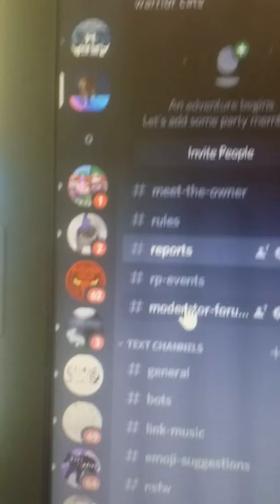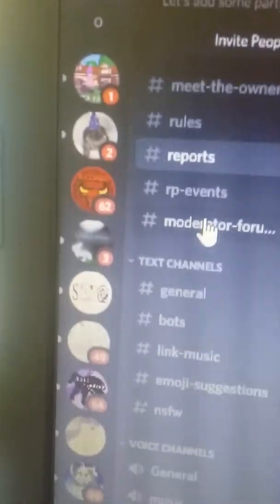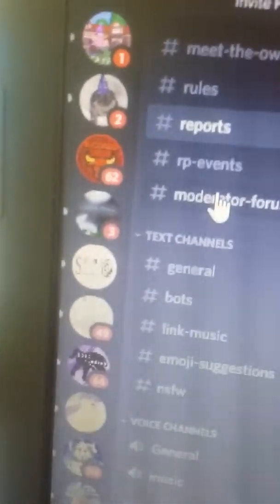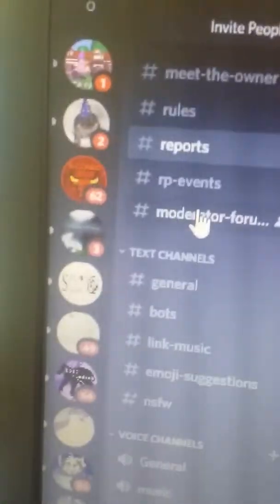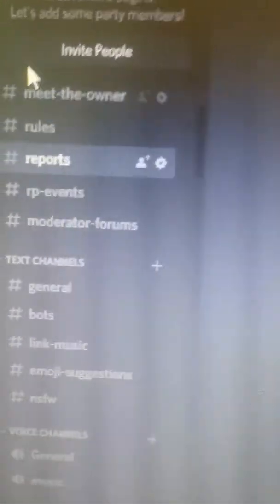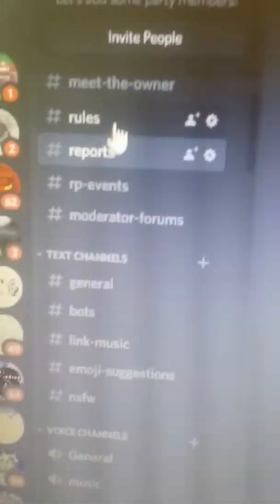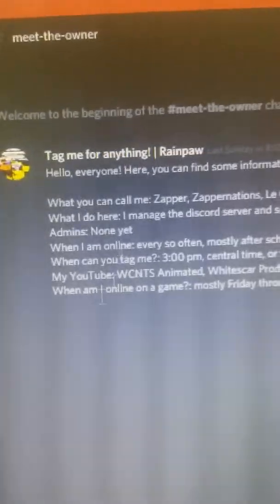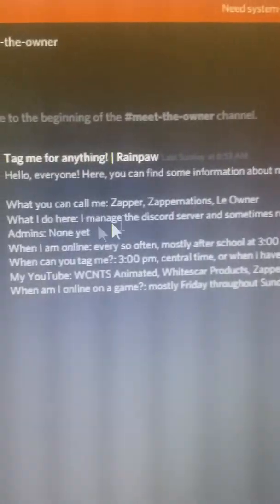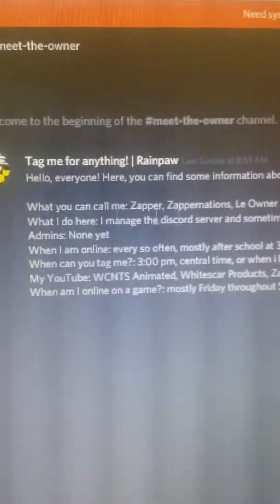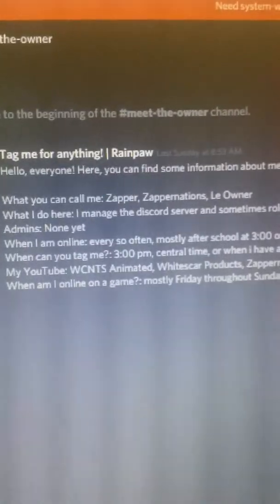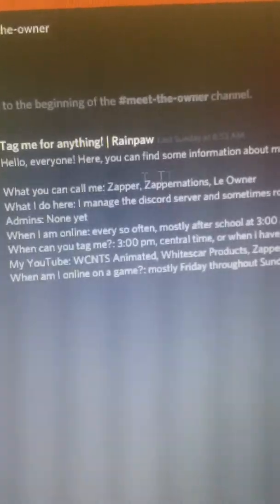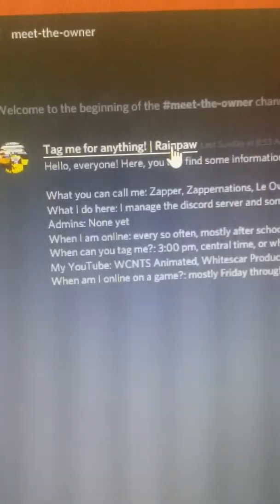As you can see, I'm in a lot of Discord servers, most of them are Warrior Cats. I can't even count anymore. But this is me, I'm the owner. You can also call me Rain Paul. I forgot to add that because Rain Paul's in my name.